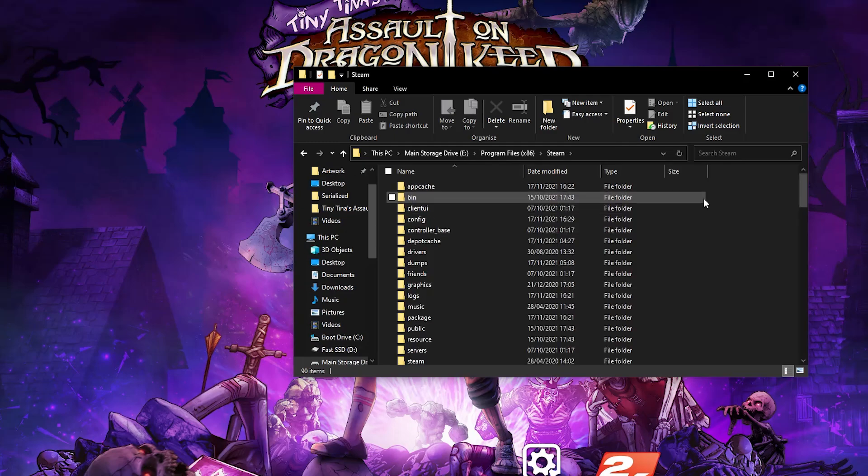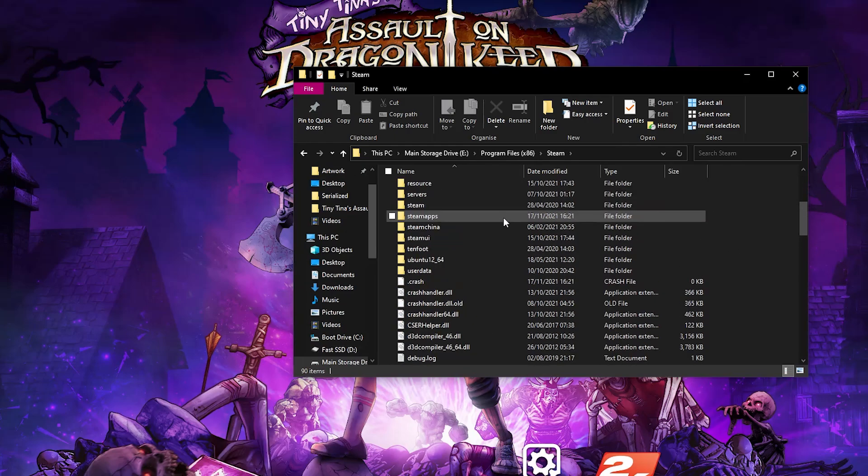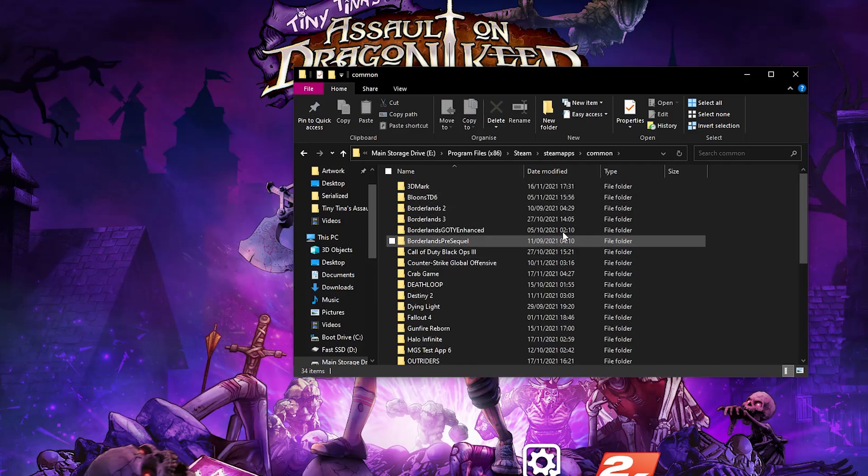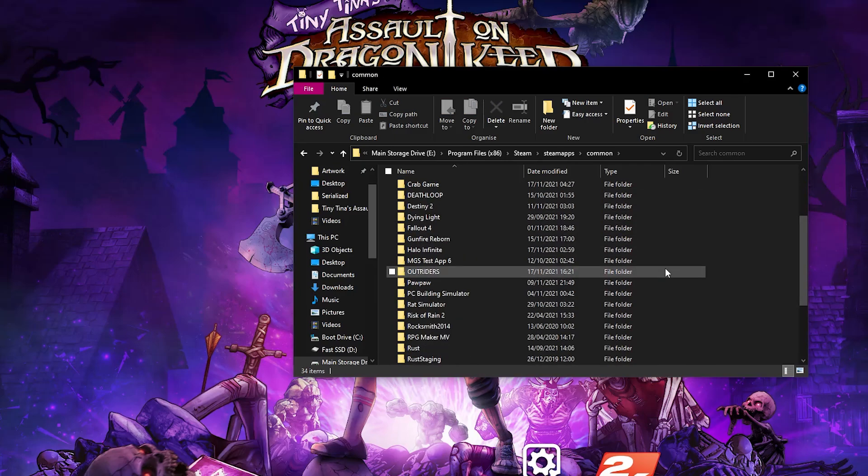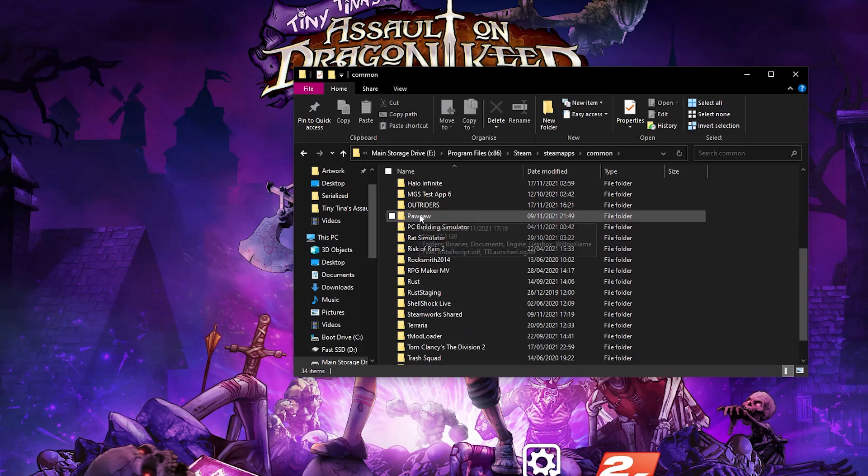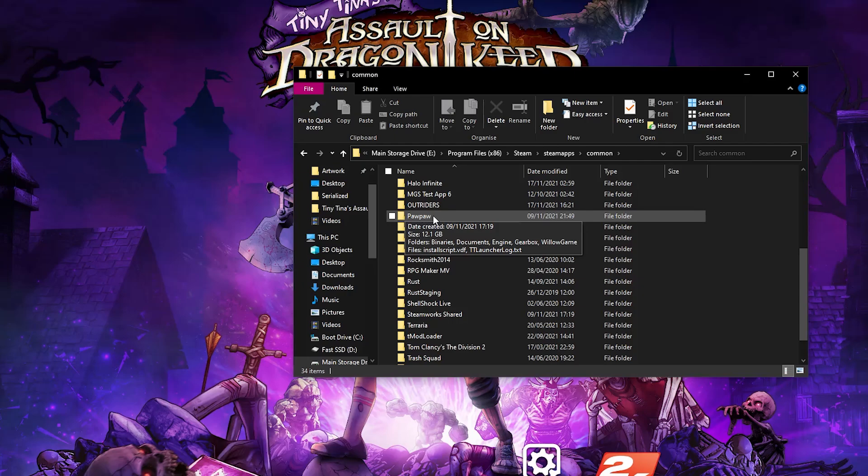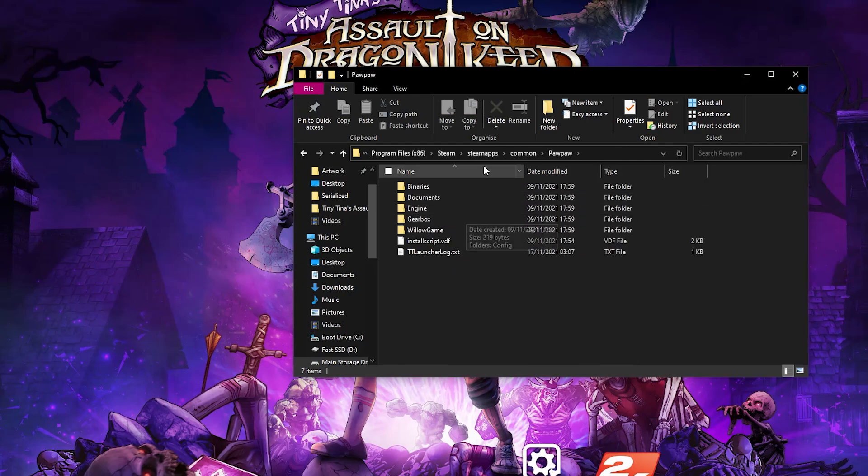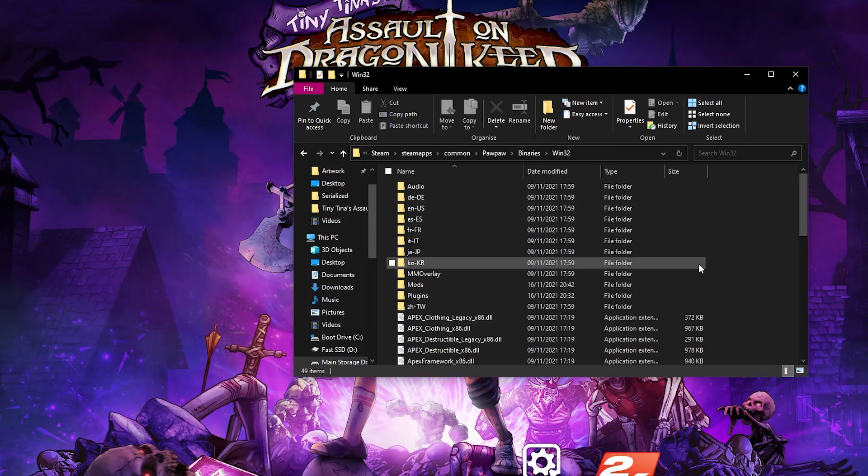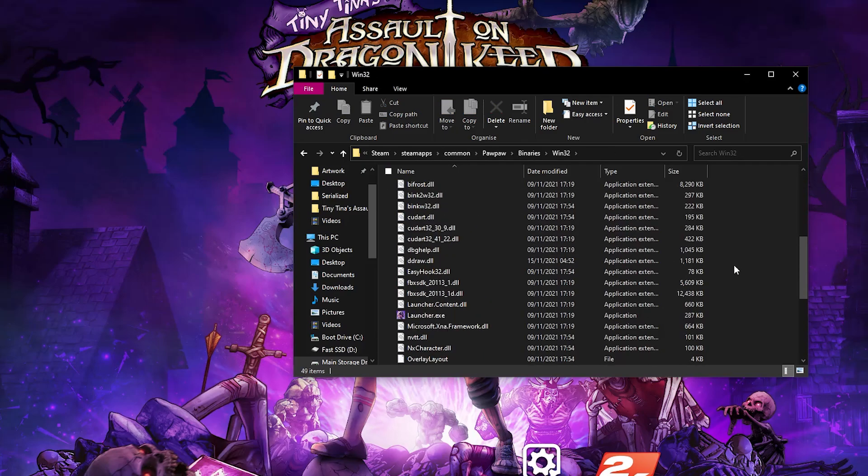If you installed with Steam, repeat the steps until you get to steamapps common, but this time the game is going to be called pawpaw. I don't know why they called it this, but this is just the name that the Dragon Keep standalone has when you install on Steam. Simply click on that, then once you've clicked on it, click binaries and then win32 again.